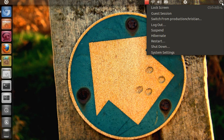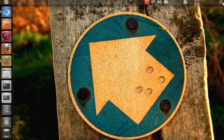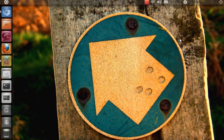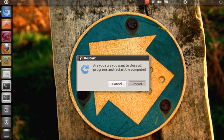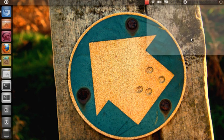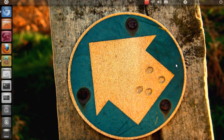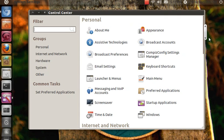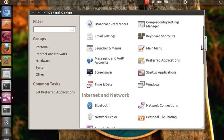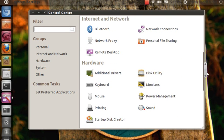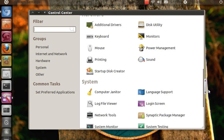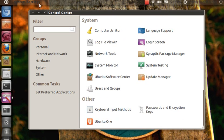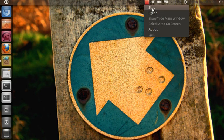If you click the start button, you'll see System Settings, which is the Control Center. There will be Appearance, Compiz Config Settings, Ubuntu Software Center, Update Manager, and more. Thank you for watching and goodbye.